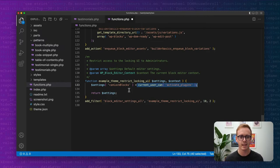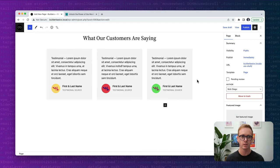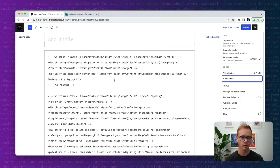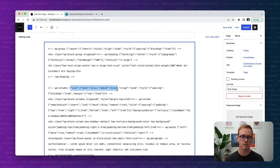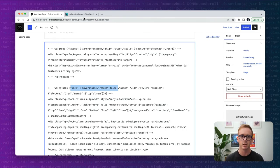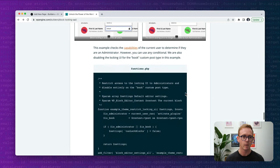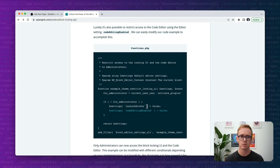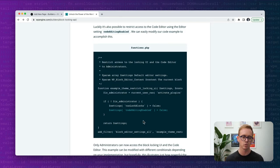If you're savvy you might recognize that while we can control who can unlock and lock things, a user can still access the code editor, scroll through, find the relevant lock attributes, and simply remove them. This isn't ideal if you're trying to create a truly locked-down experience. However, the article also includes a code snippet for restricting access to the code editor itself — something you'd want to add in addition to the locking functionality. You can copy that snippet and put it in your functions.php file with full flexibility to restrict by user role or anything else.